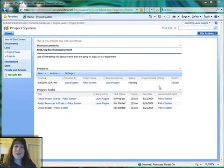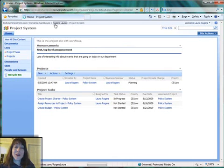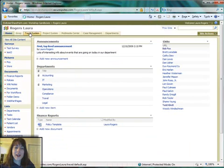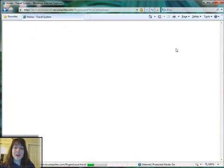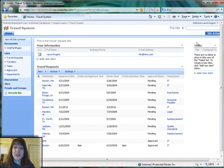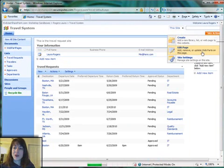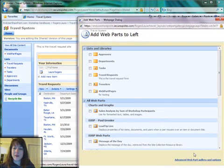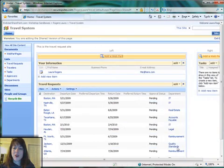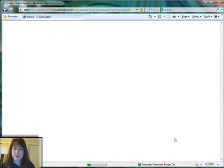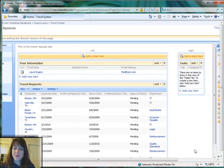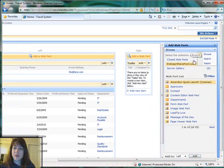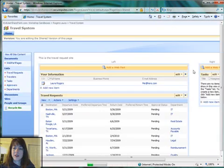And since this Webpart was created on the Travel System site, we'll go ahead and navigate over there just to kind of complete what I was showing you. And insert this Webpart on the Travel System site also. Browse, change Browse to Import.